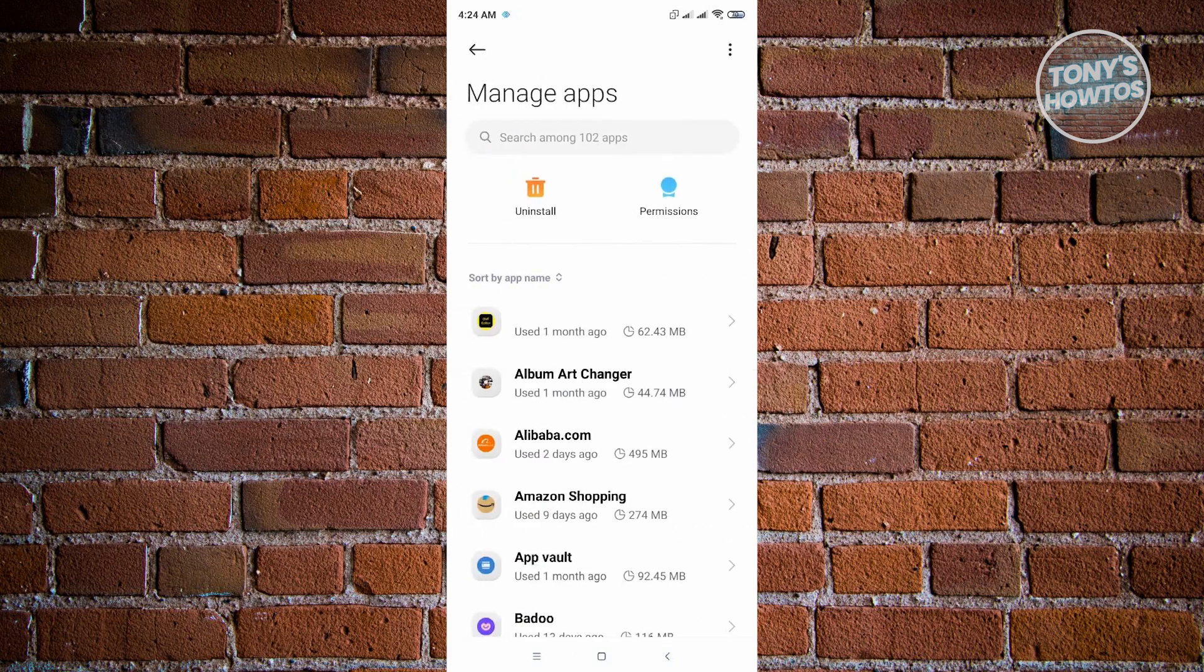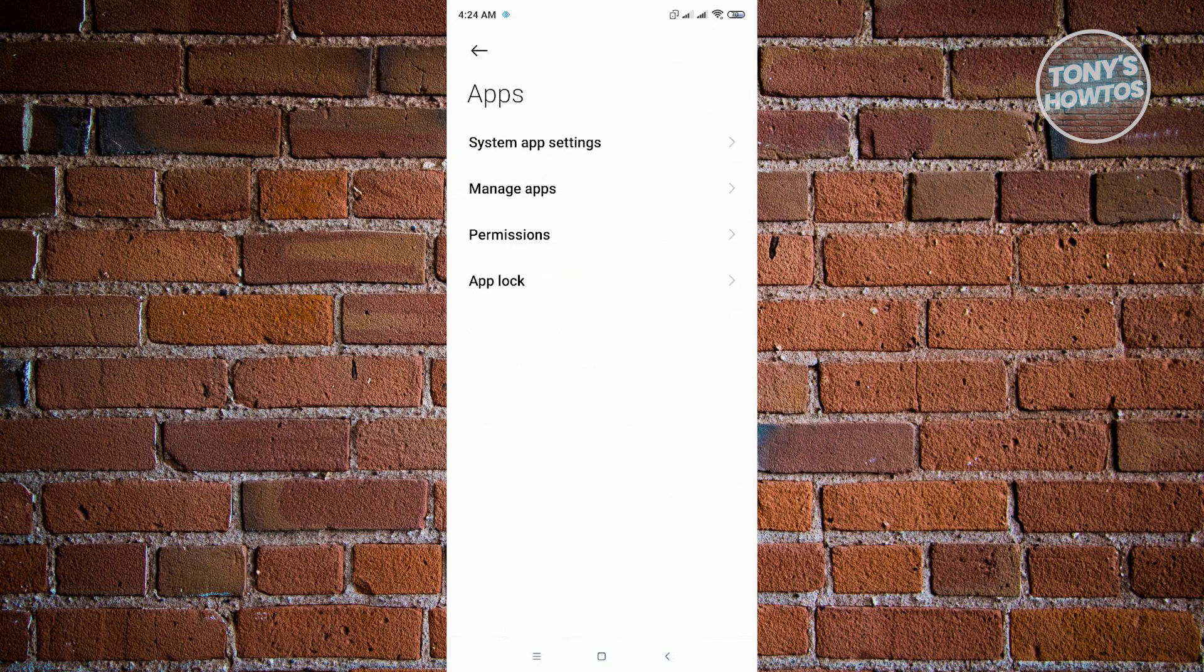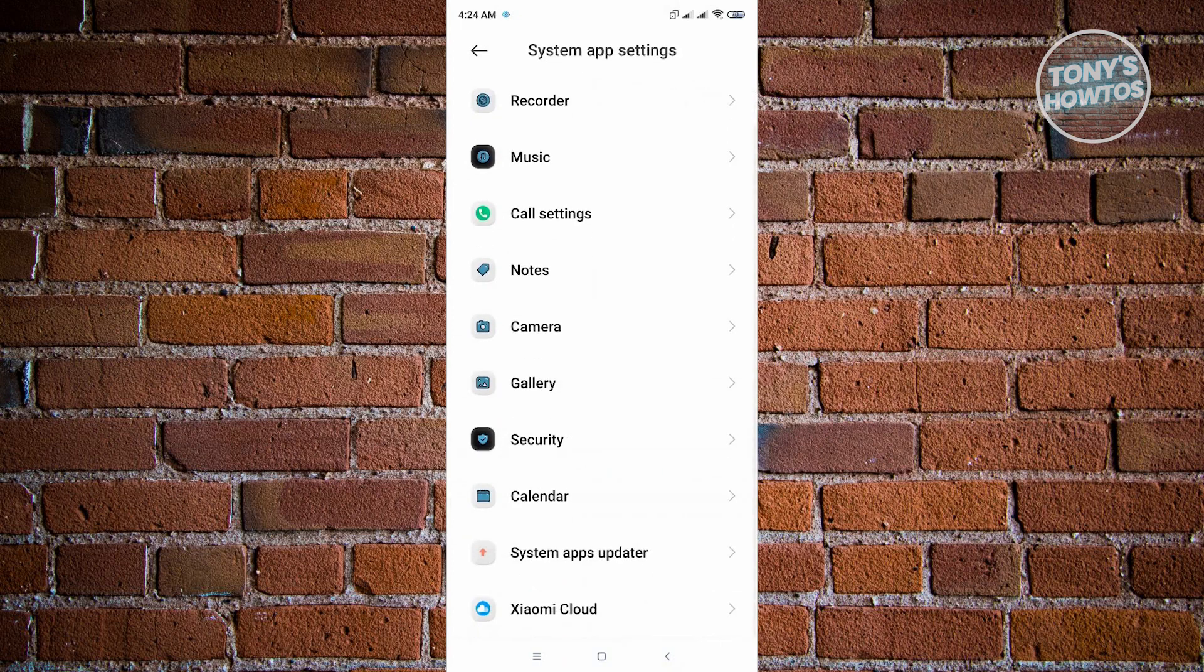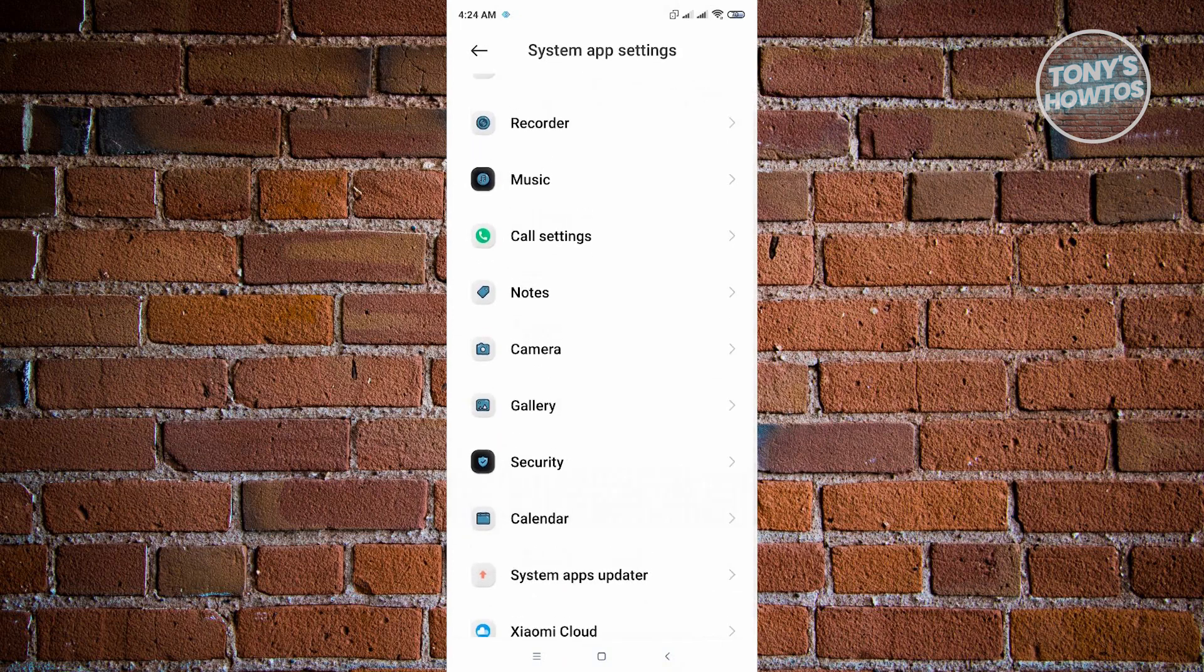it's more likely in System App Settings. Just go to System App Settings, and from here you can search for the application you want to clear. For example, if we want to clear the Mi Browser application, just click on Mi Browser.